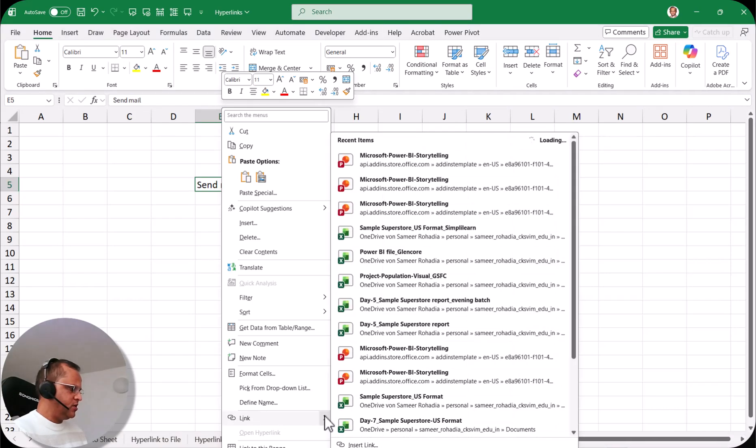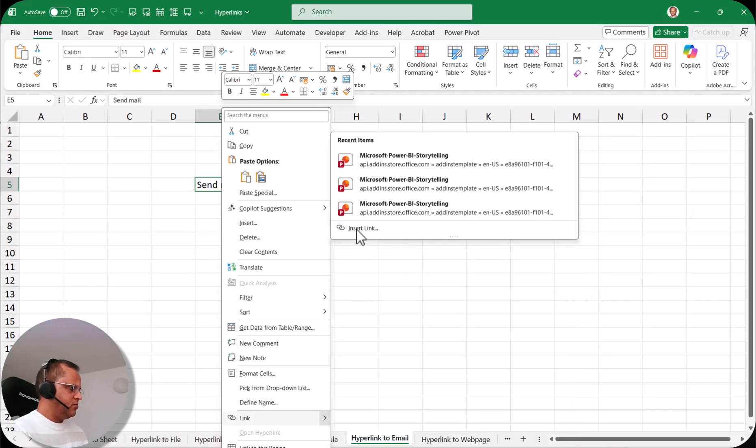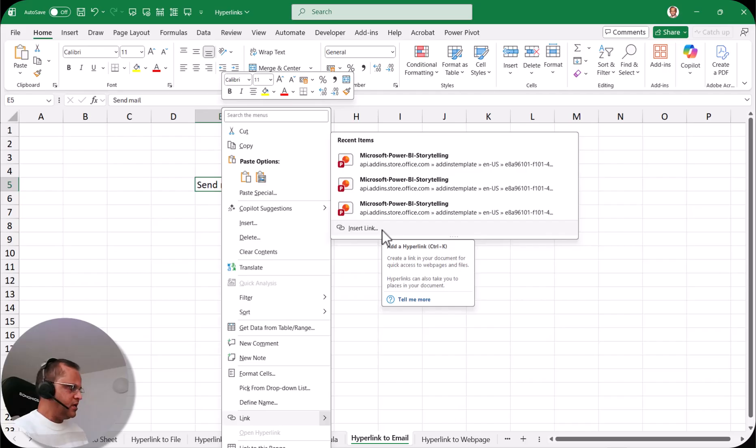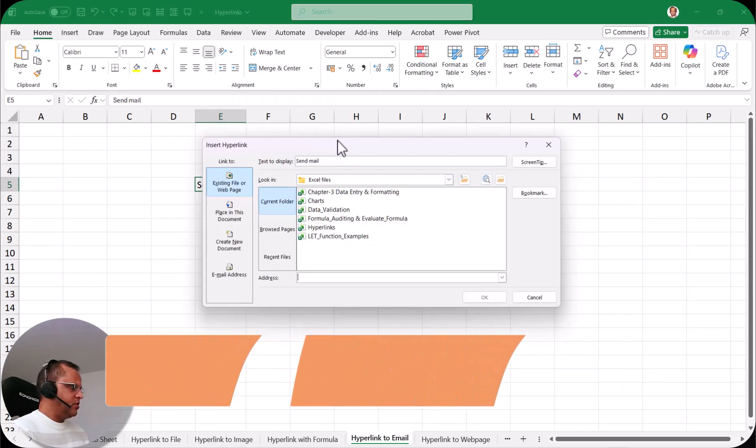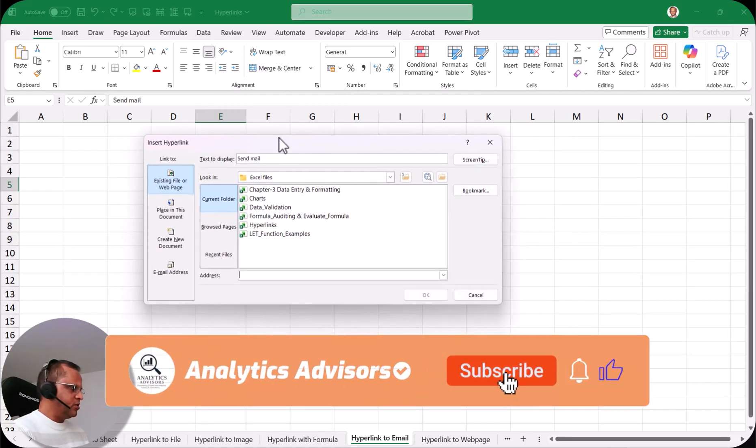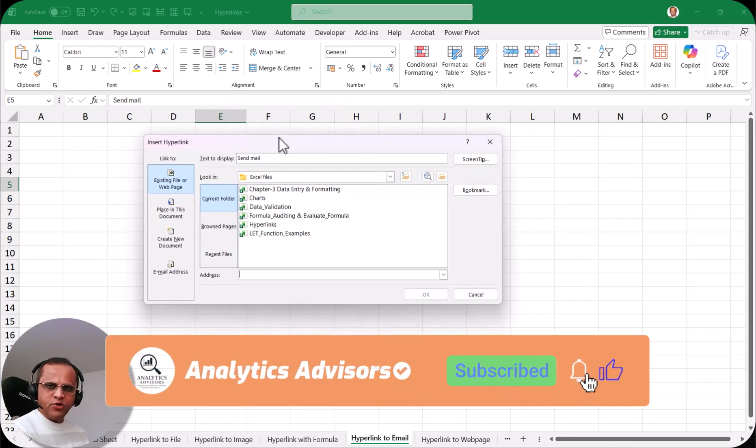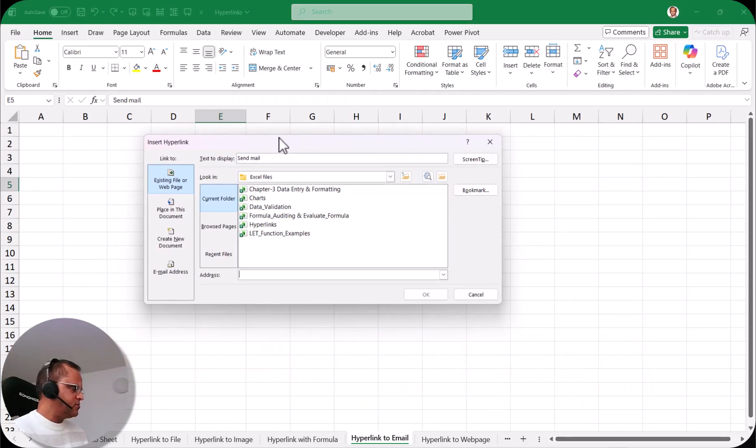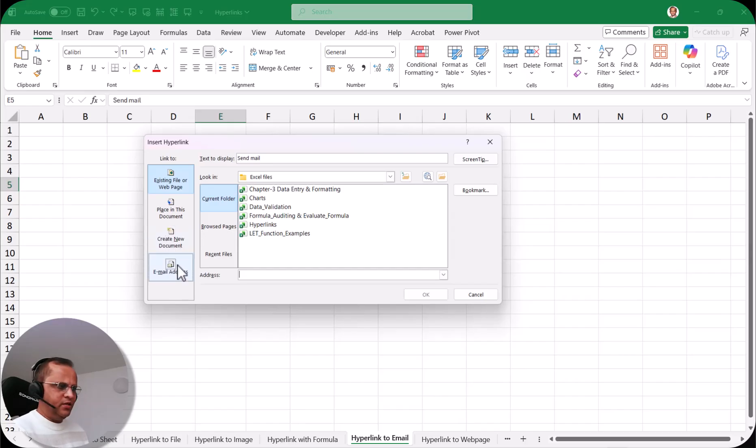I click on this arrow here and now I select this option 'insert link' and it will take me to this particular dialogue box which you have already seen in the previous videos. Now if I want to create an email then I have to click this option here 'email address' link to email address. I click it.